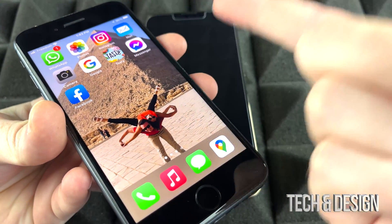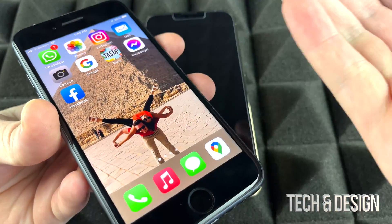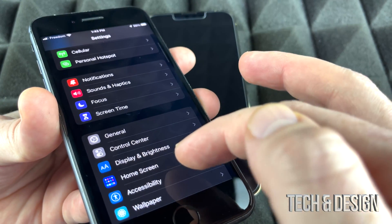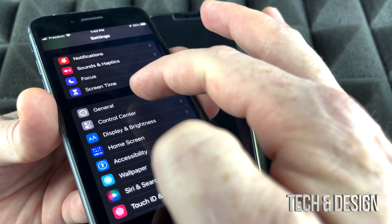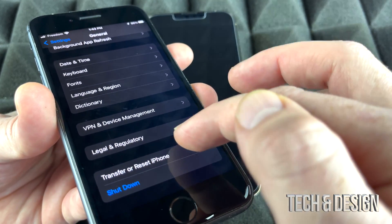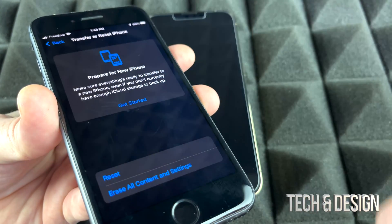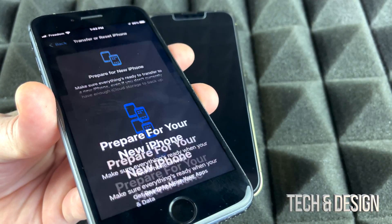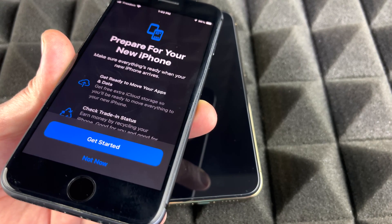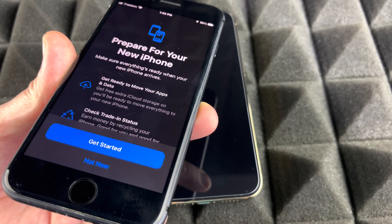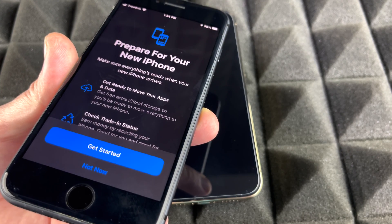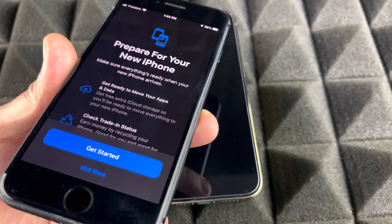Right now I'm going to show you on this old iPhone how to get into those settings. Go into Settings, scroll down to General, then scroll all the way down and tap Transfer or Reset. You'll see a 'Get Started' option — tapping that will prepare your iPhone to transfer everything by backing it up to iCloud.